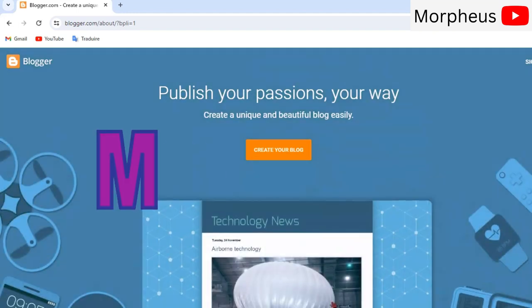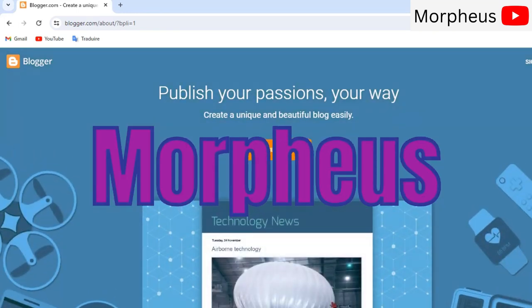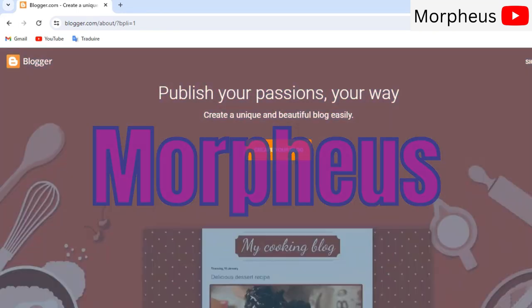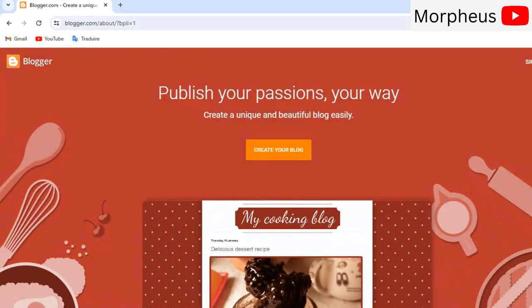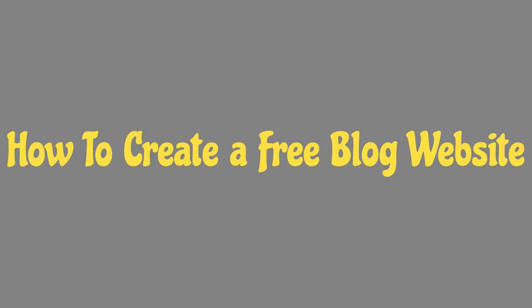Hello everyone, I'm Morpheus and today I'm going to show you how to easily create a blog website in a few minutes.